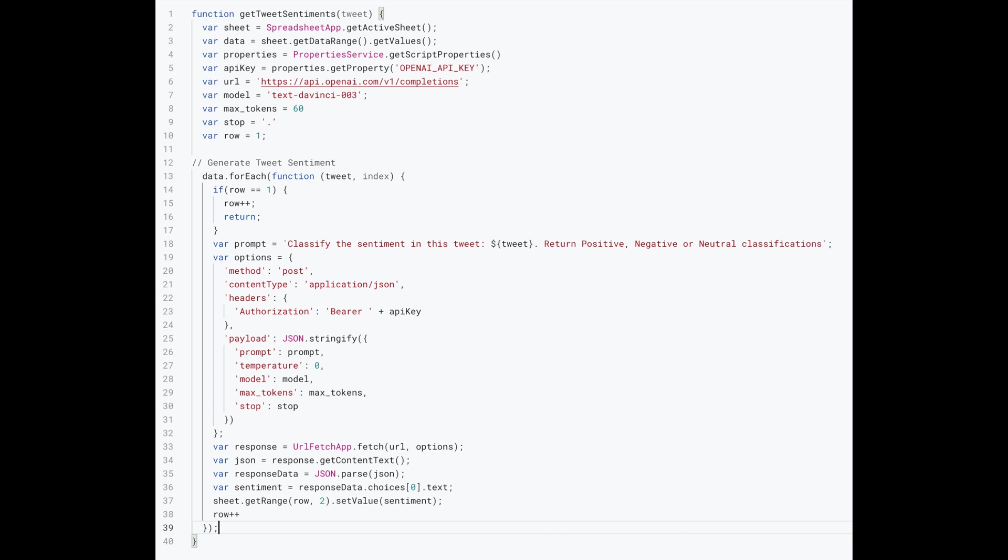So this is the function we're going to be creating today. We'll be stepping through everything. We've also added a GitHub link for this code. You can copy that to follow along.